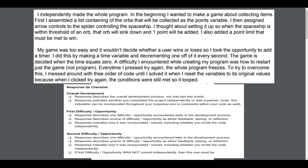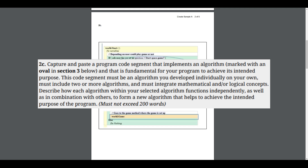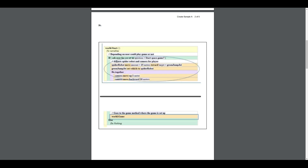Let's look at 2C. The rubric says: capture and paste a program code segment that implements an algorithm — marked with an oval in section 3 below — that is fundamental to your program to achieve its intended purpose. This code segment must be an algorithm you developed individually on your own. You must include two or more algorithms and must integrate mathematical and/or logical concepts. Describe how each algorithm within your selected algorithm functions independently as well as in combination with others to form a new algorithm that helps achieve the intended purpose of the program.